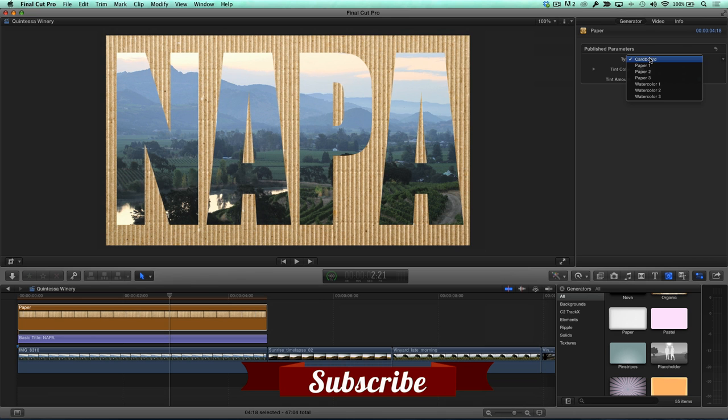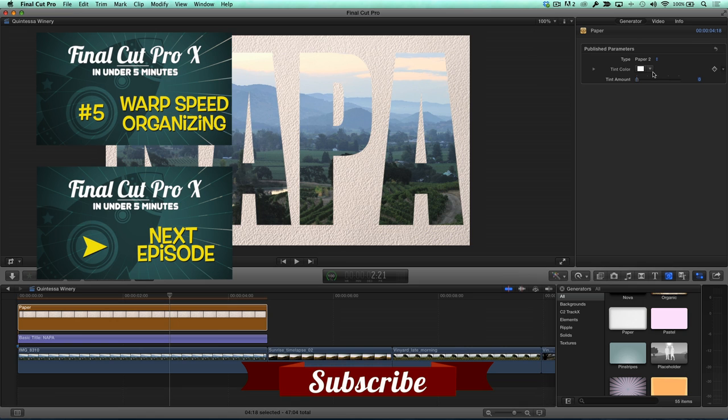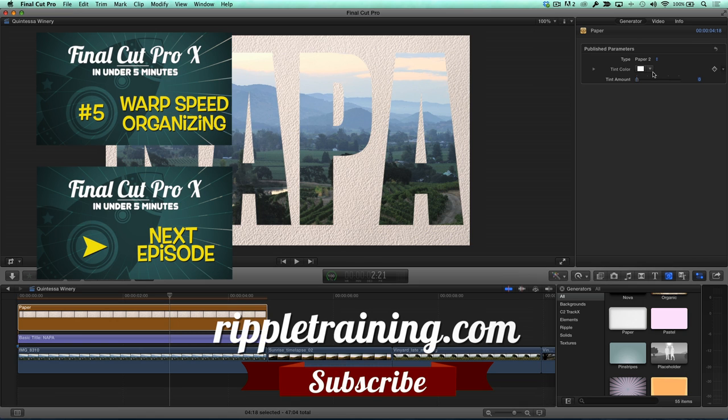Click the Subscribe button below. If you have an idea, comment, or suggestions, leave those below as well. Go to RippleTraining.com for fast professional training on Final Cut Pro X, Motion, DaVinci Resolve from industry professionals.